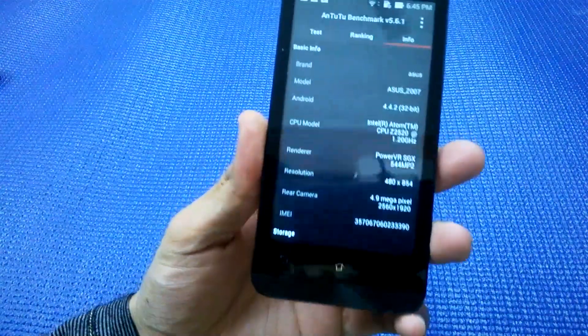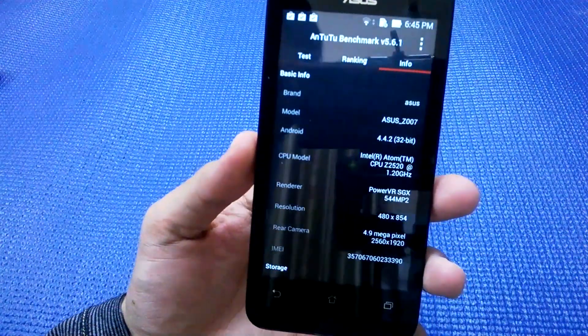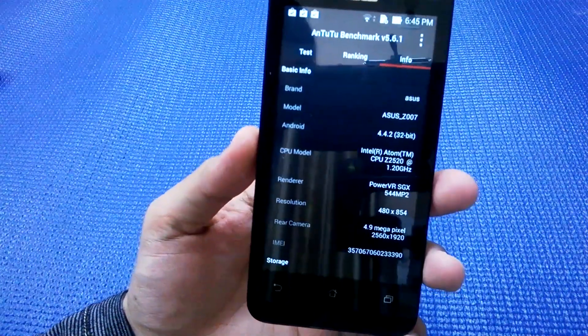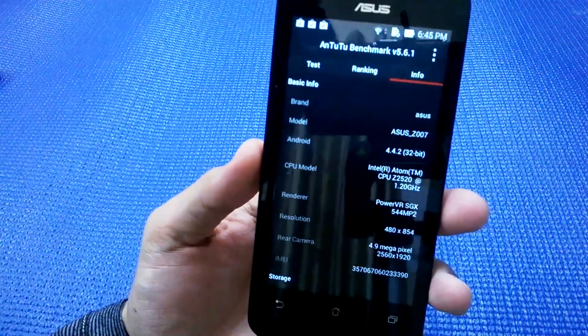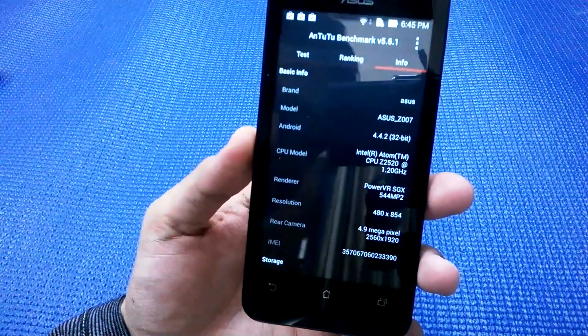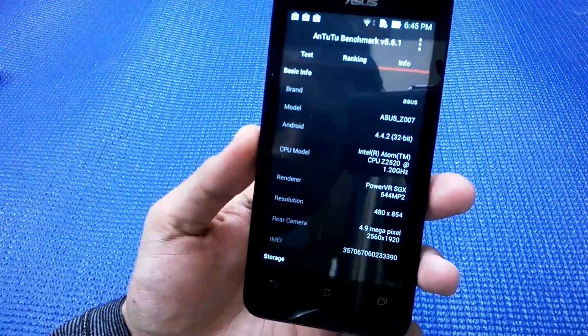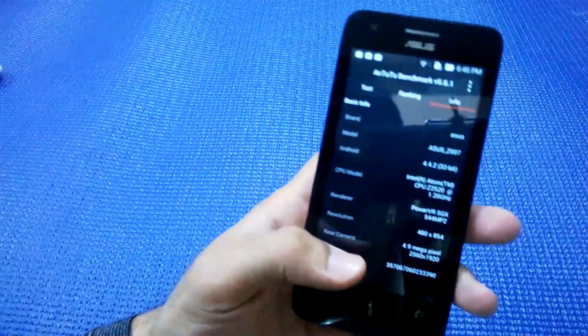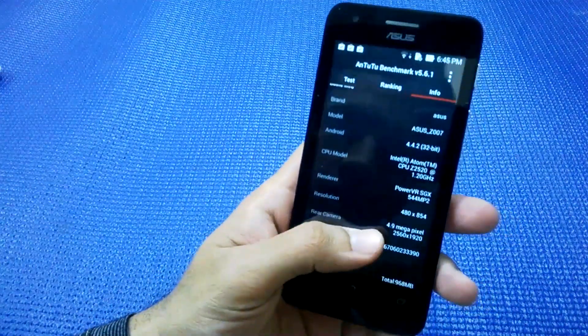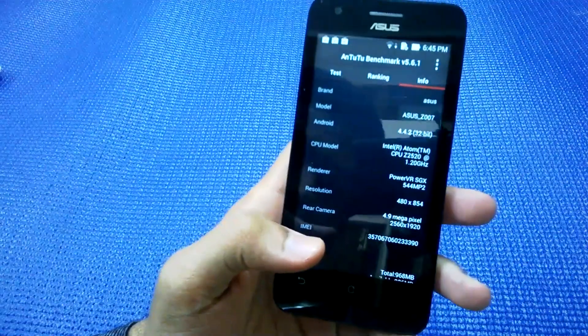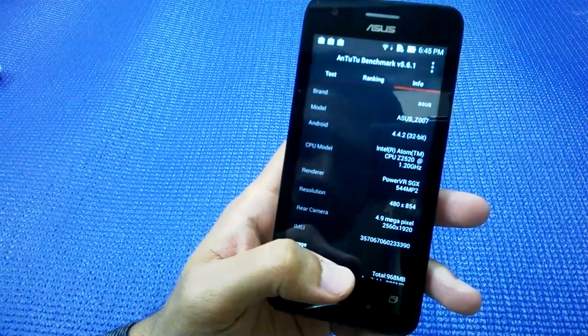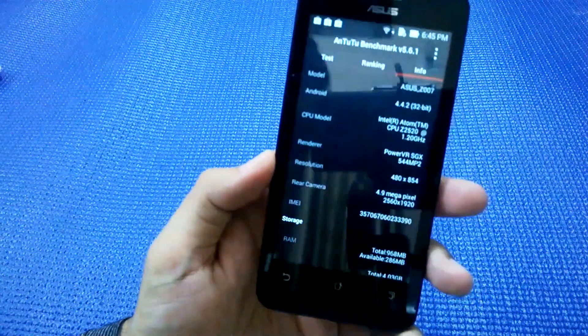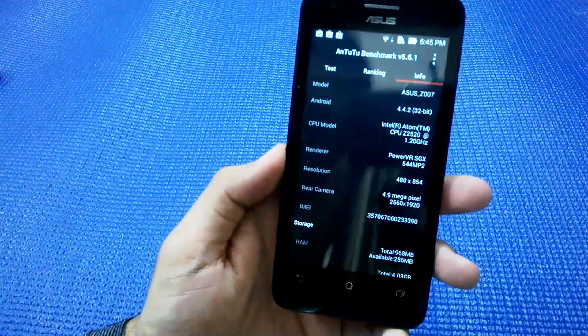First, let's check out what the phone has inside. It's running Android KitKat 4.4.2 operating system on an Intel Atom dual-core processor. The graphic processor is powered by SGX544. The screen resolution is normal, the rear camera is 4.9 megapixel.